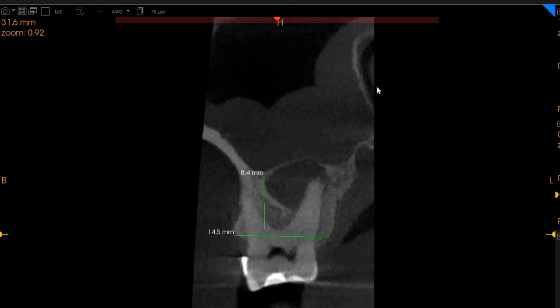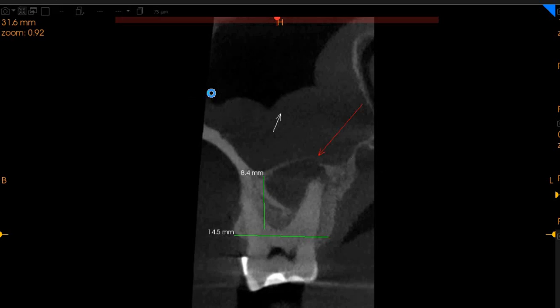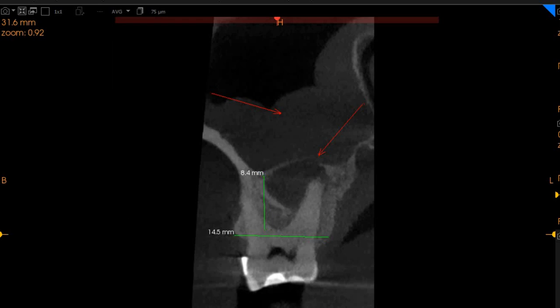Also of note is the fact that there is an opening in the sinus floor, which is causing immense sinusitis in this tooth, and the sinusitis is definitely odontogenic in its nature.